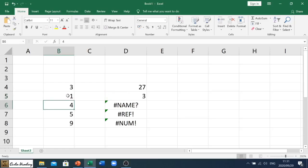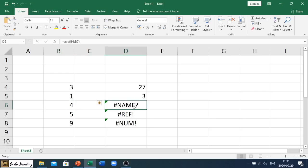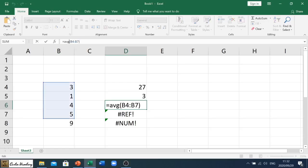Our next error is the hashtag NAME question mark. So this occurs and you can see B4, the average of B4, that's 3 to B7, so the range is fine. But oh wait, there's something wrong with the formula.